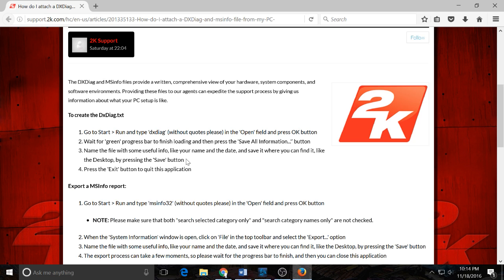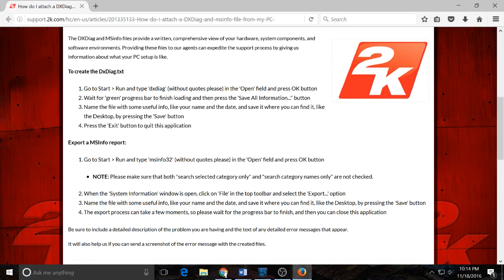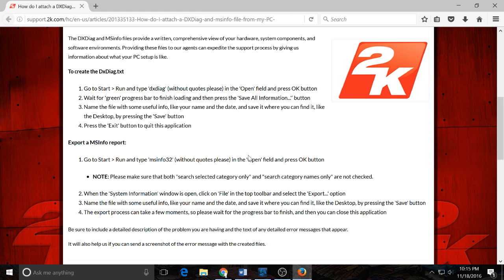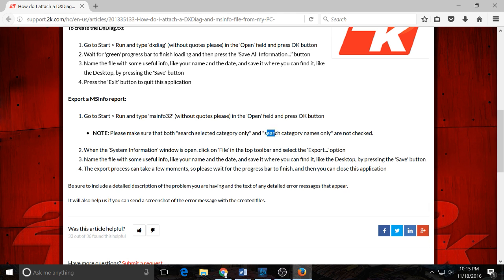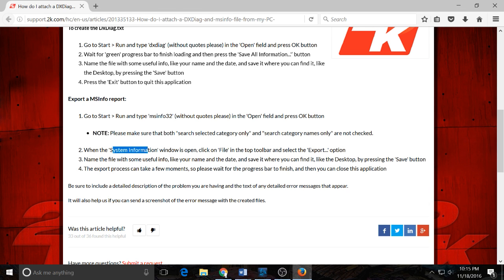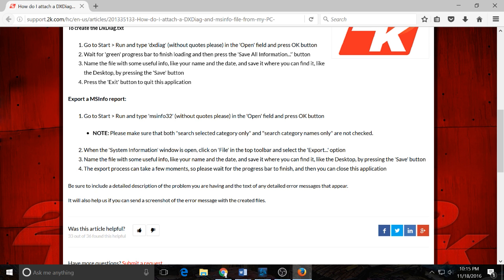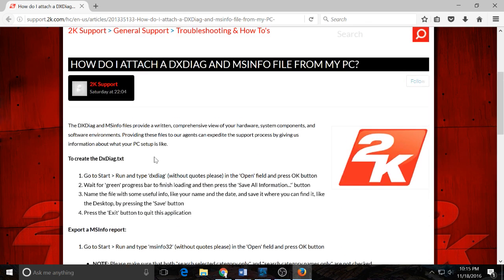For the MSInfo, you go to Start, Run, then you type msinfo32, go to Open, press OK. Make sure search selected category only, search category names only. And then when the Systems Information window is open, check on File and Export, and then do all this stuff. I'll have the link to this in the video description too.